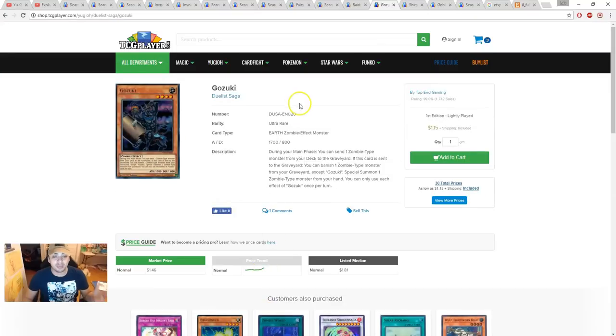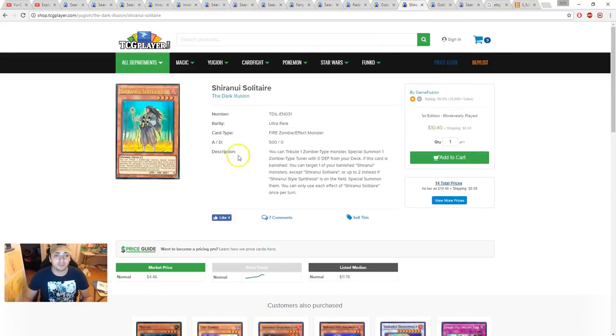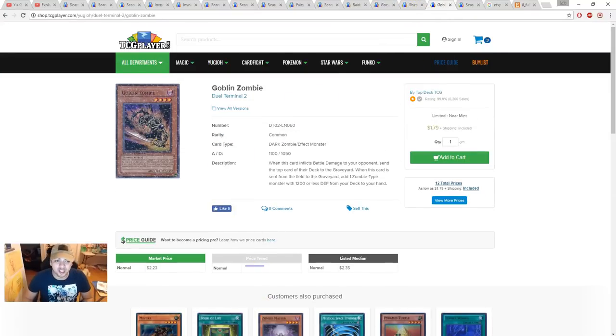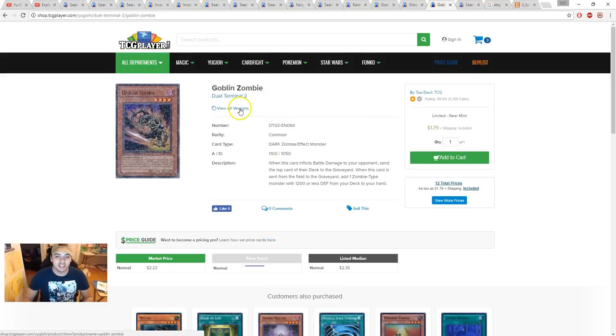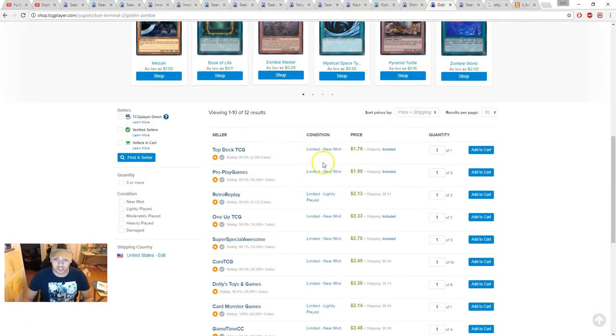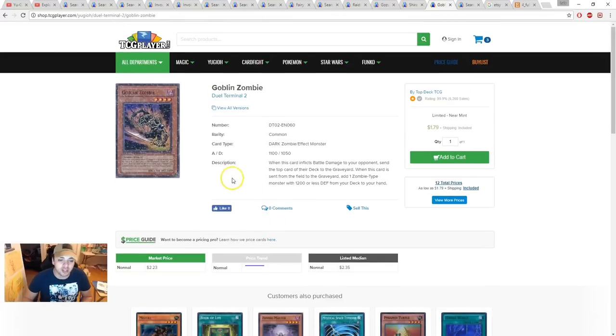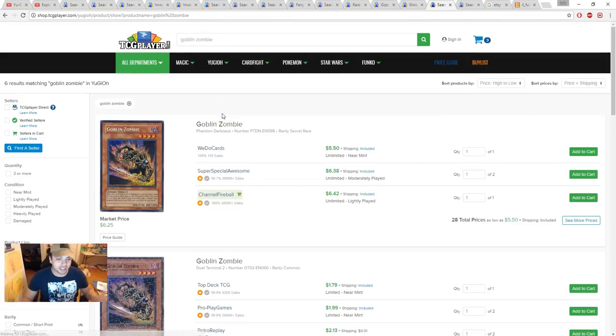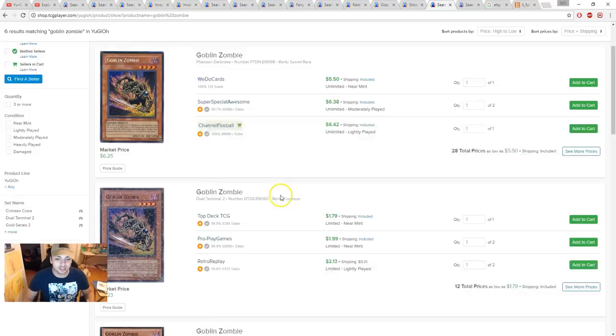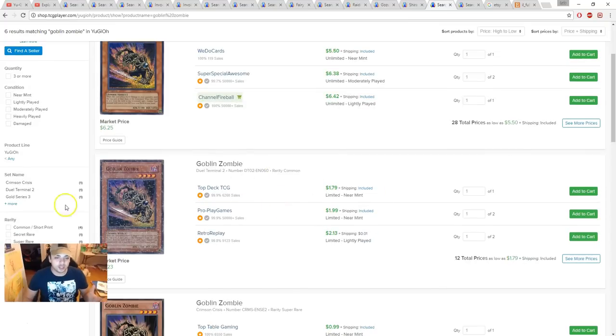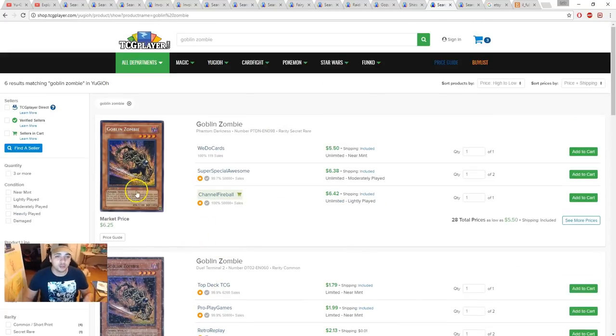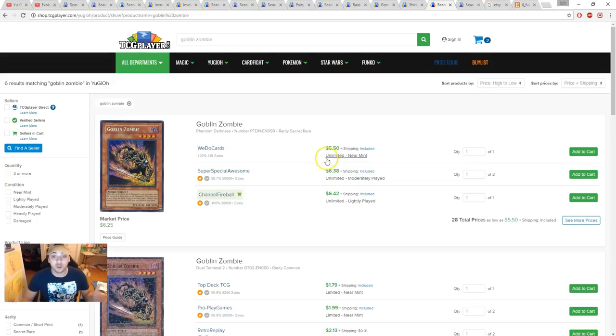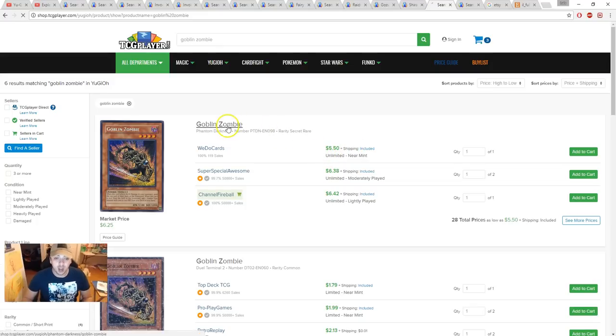Are you gonna get your Gozuki now or you gonna wait? Vendreads look amazing to play. I wish I was watching Solitaire. Okay, yeah. Goblin Zombie Dual Terminal 2 is really cheap, actually. It's about two bucks for a Dual Terminal 2 Goblin Zombie. If you're expecting to play Vendreads and you're looking at Goblin Zombies for two bucks, you get Dual Terminal 2 or you got a secret rare from Phantom Darkness for about $5.55 unlimited edition.